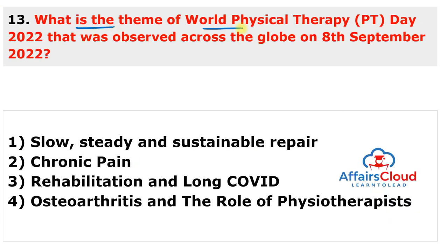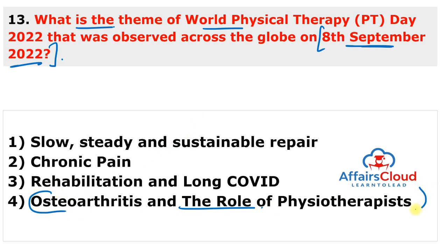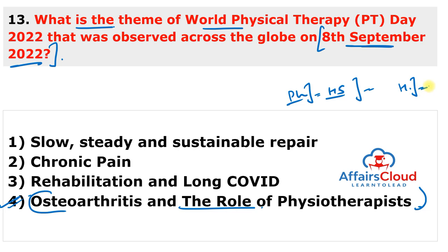World Physical Therapy Day 2022 was observed on 8th September 2022 with the theme 'Osteoarthritis and the Role of Physiotherapist.' The day honors the contribution of physiotherapists in the healthcare sector and motivates people to lead a healthy life and be physically active.